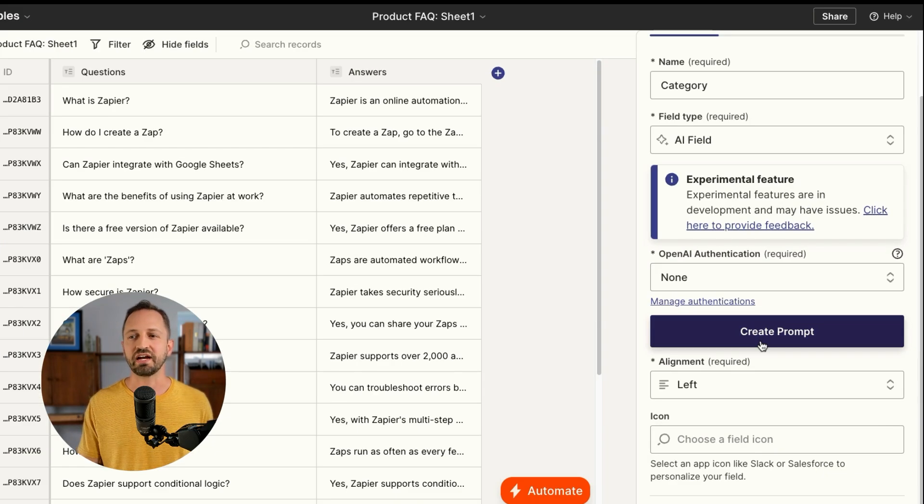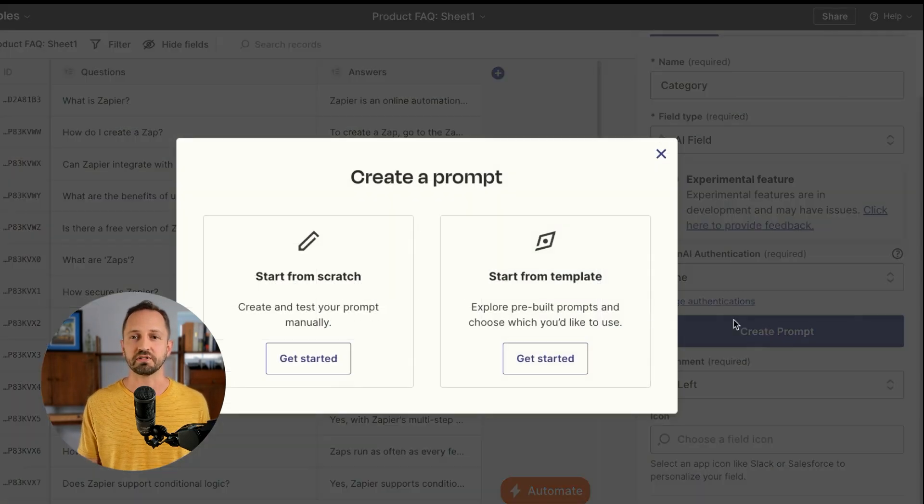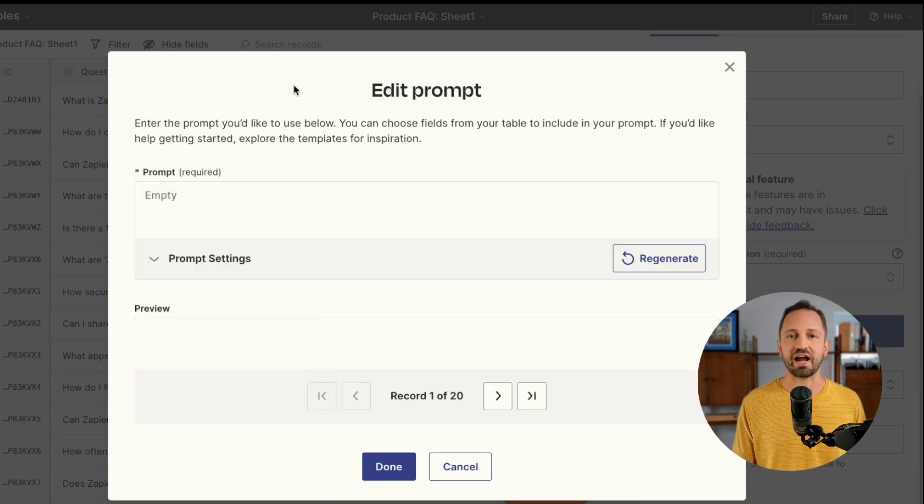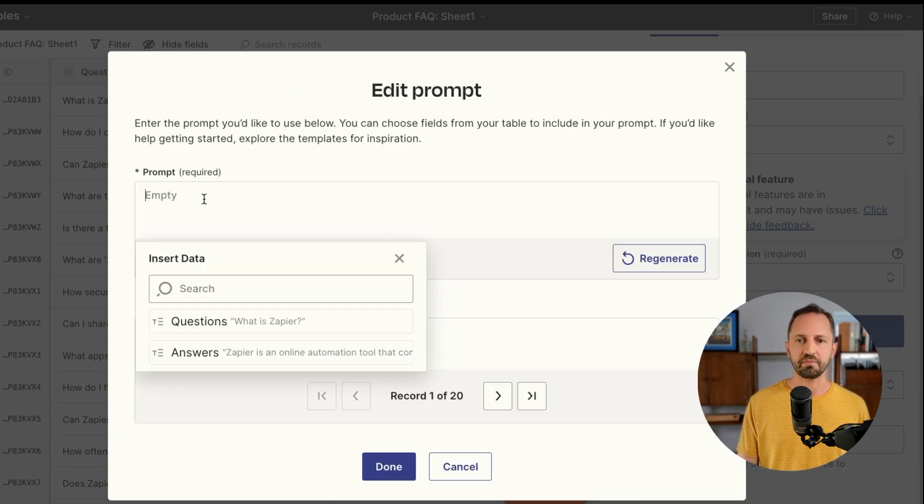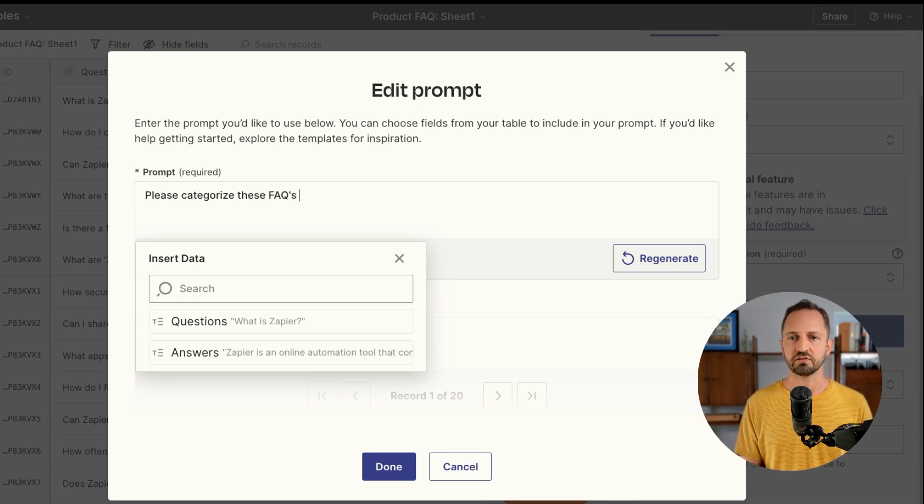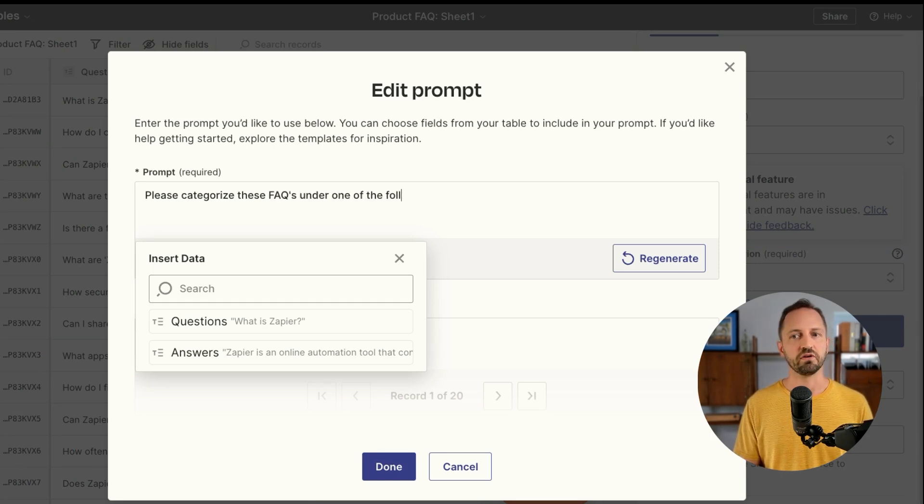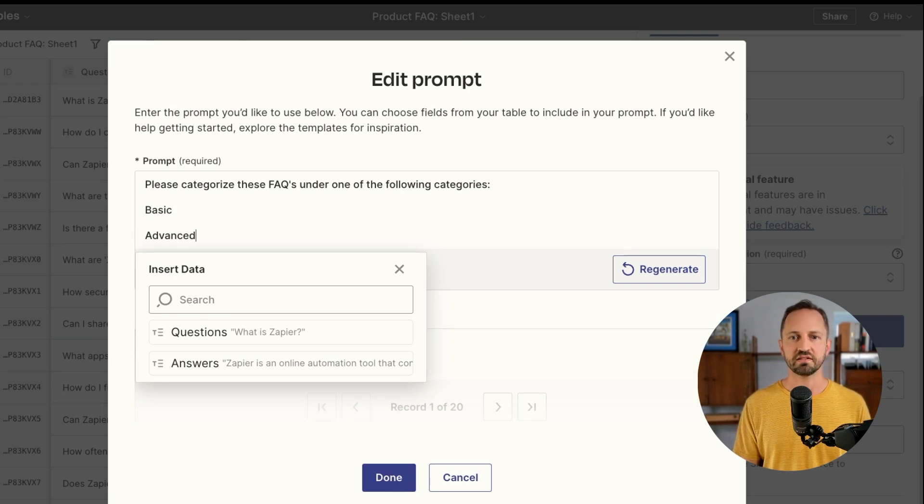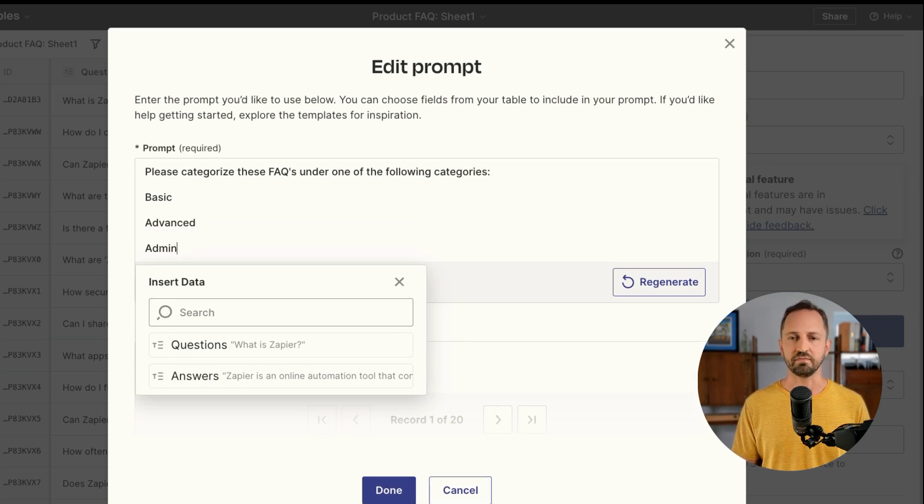From there, you can create a quick prompt. What we'll do is just start from scratch. The prompt's simply going to be, please categorize these FAQs under one of the following categories: Basic, advanced, admin.